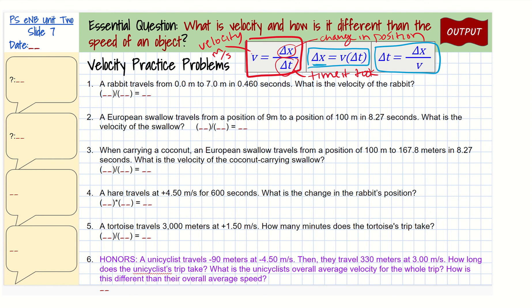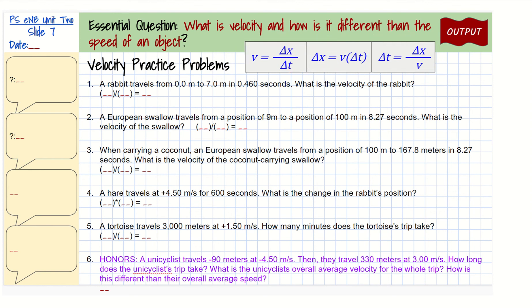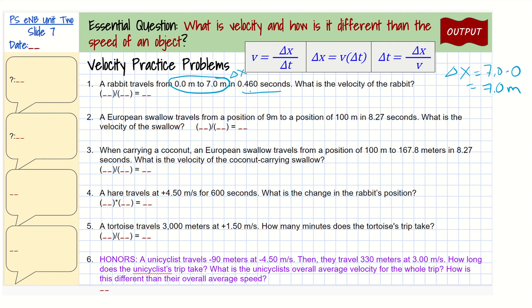Let's take a look at the first problem. We have a rabbit traveling from 0 to 7 meters. So this is going to be 0 to 7 meters — that's our change in position. We find our change in position by taking our final position, 7, minus our initial position, 0. So our change in position is going to be 7 meters. And then our time, in seconds, is 0.46.